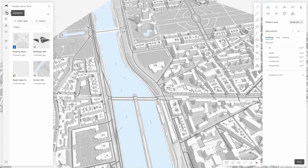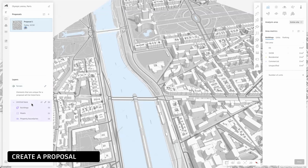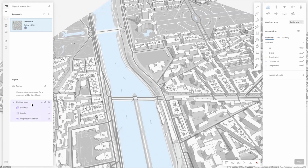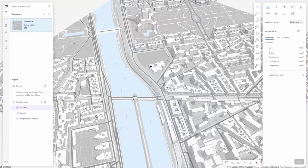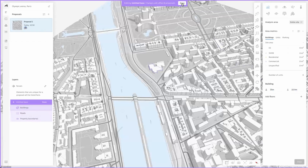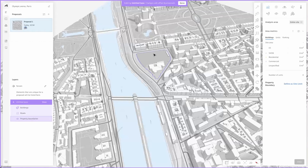We are now ready to start, so let's go ahead and go into Navigator. All proposals are created upon a base. If you change something in your base, the changes will propagate to all your proposals that use that base. In this case we can see that we have added buildings, roads, and property boundaries to our base. There are several ways to edit your base: you can either click on the pencil symbol in the left panel, click on the object in the scene and click the edit base button in the right panel, or double click the object in the scene. The purple edge on your screen will indicate that you are editing your base.